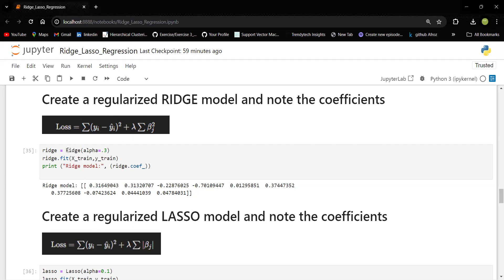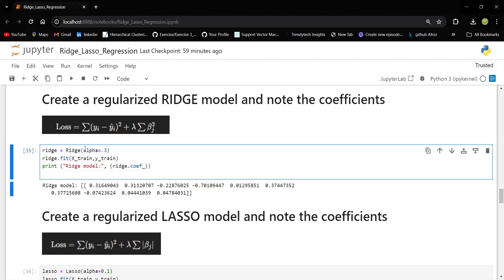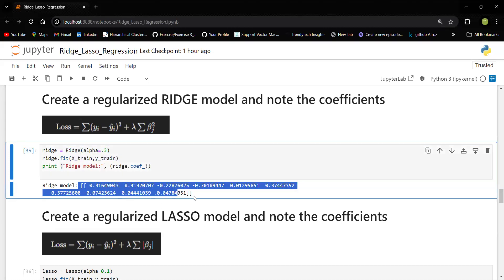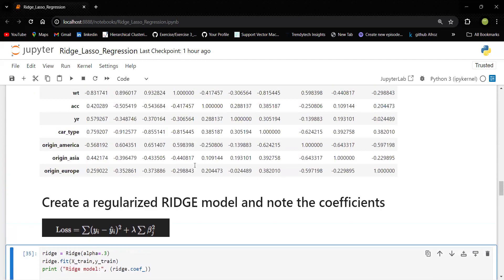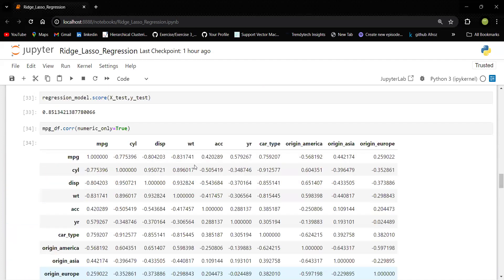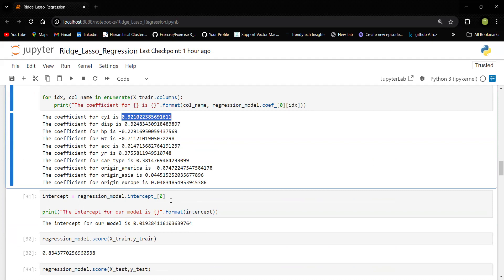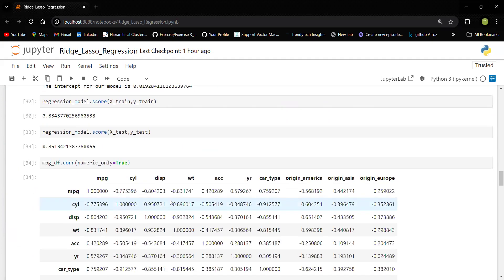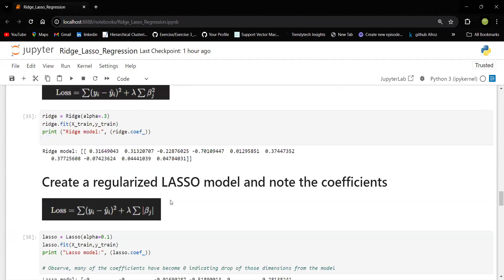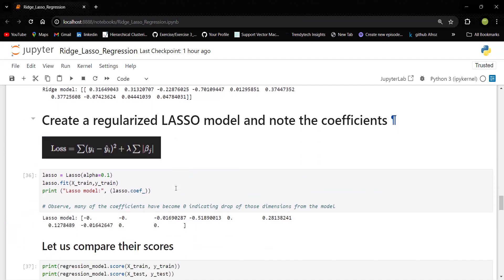So now let me run with the ridge model. Here you can see a hyperparameter alpha, which I have passed like 0.3. If you want, you can change it. You can fit it with the train data and I could get the coefficients now. If you check with the coefficients there, you could see some variation, cylinder 0.32, displacement 0.32, but you can see some changes here. So let us also build the model with the ridge. Before that, let me also show you how lasso works.